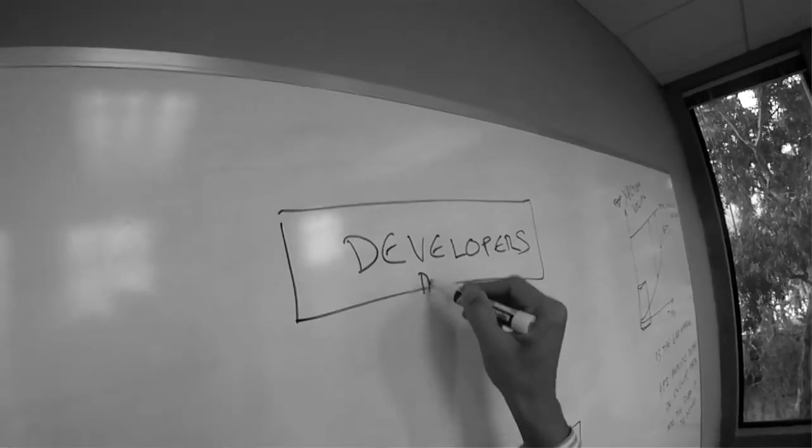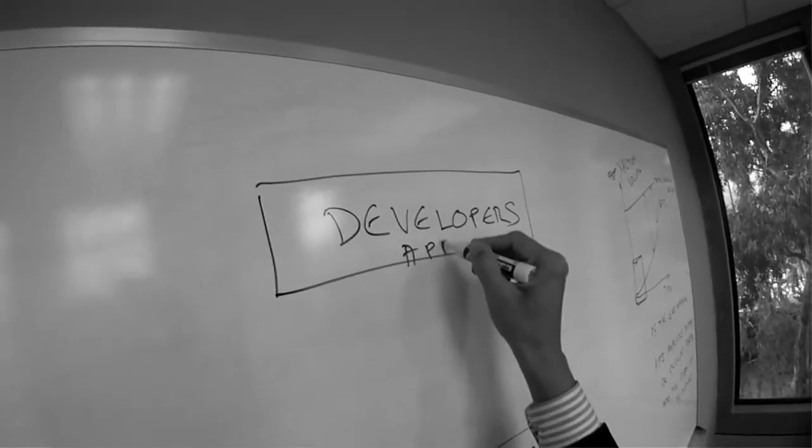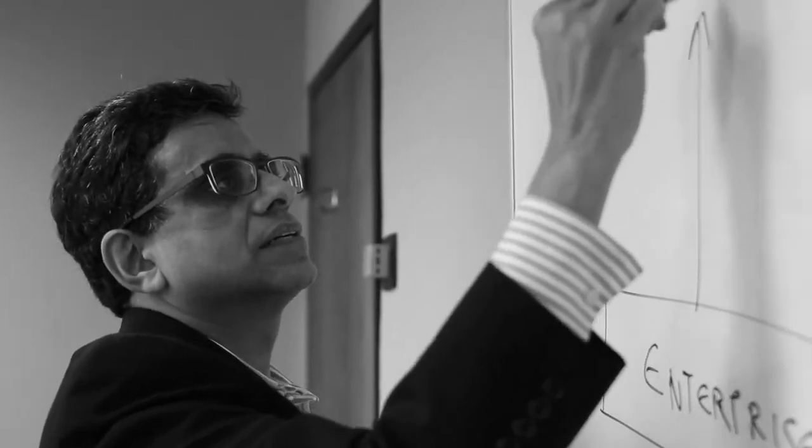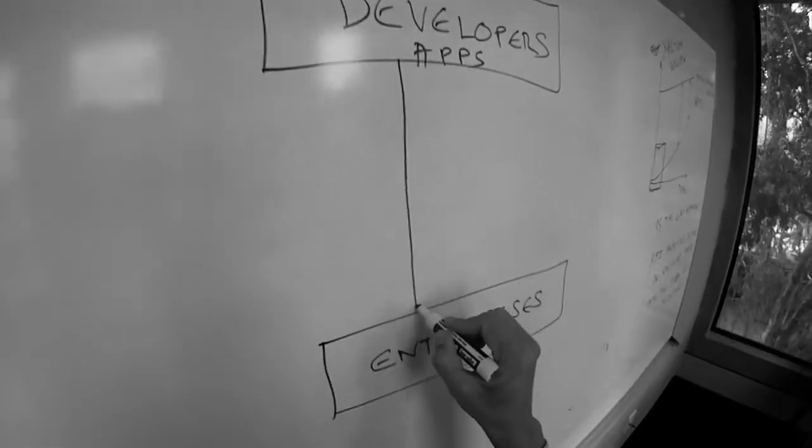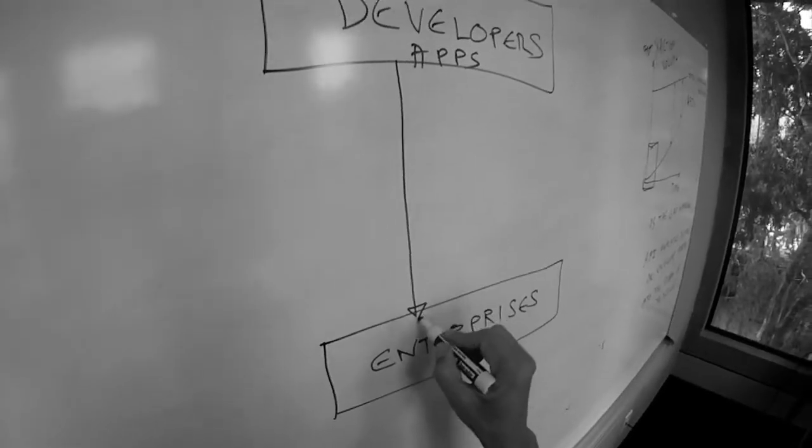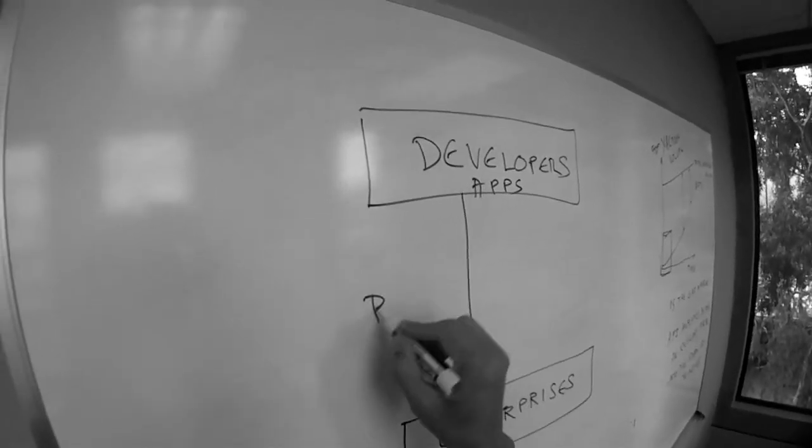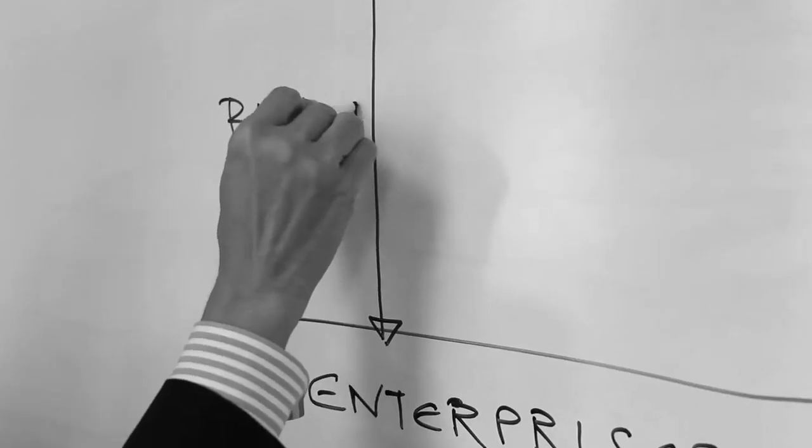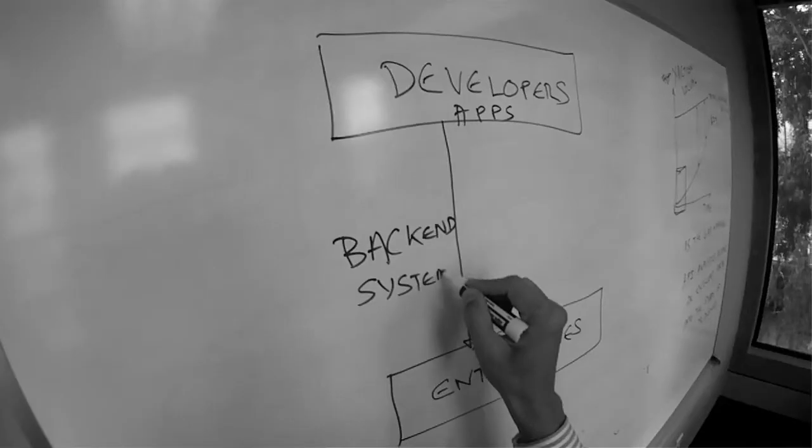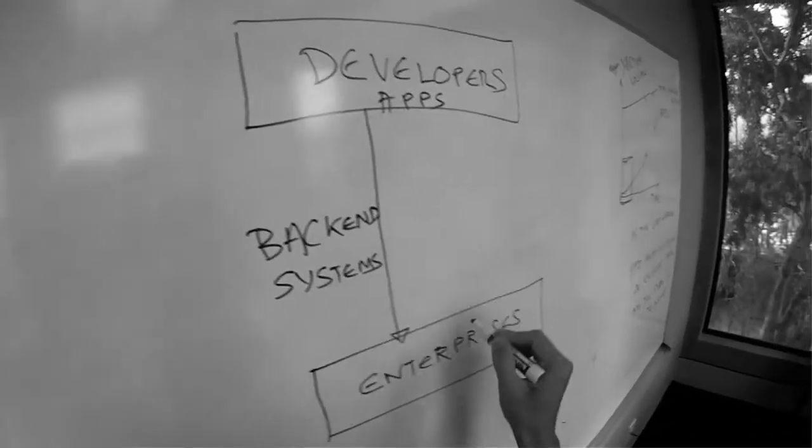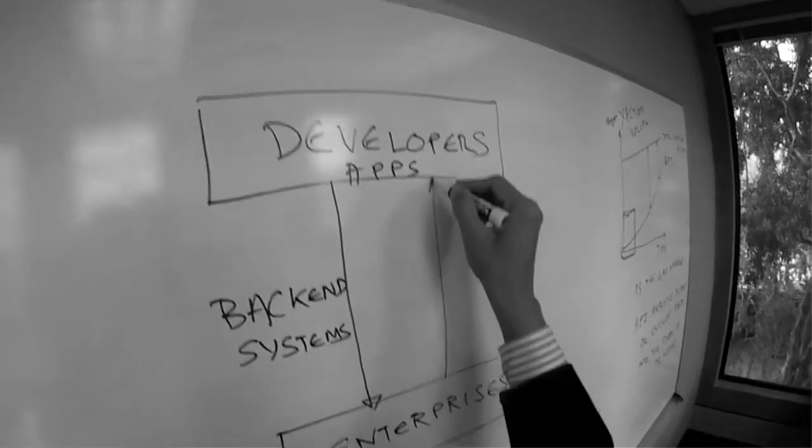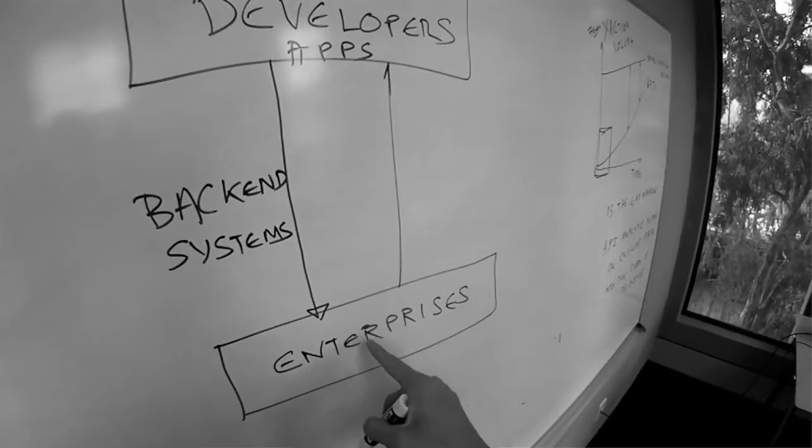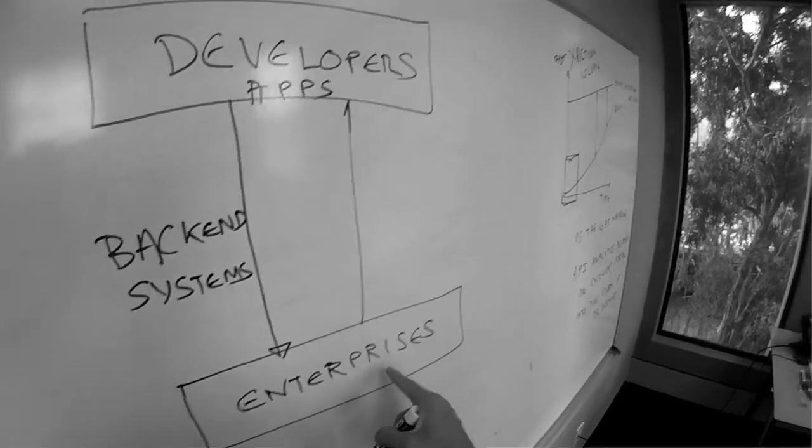And if these apps that these developers are building leverage their backend systems, then transactions can flow to the enterprise and enterprises can make more money.